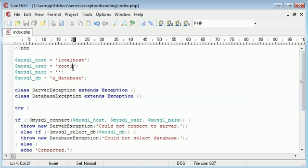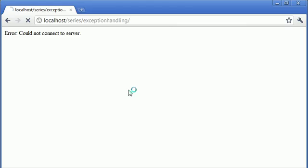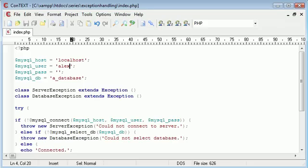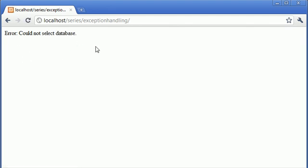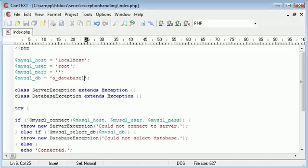So what we've done is we've created errors in root and a database. So I've changed root to Alex and what that's done is if we refresh we're saying could not connect to server and if we are changing a database and appending a one on we're saying could not select database.